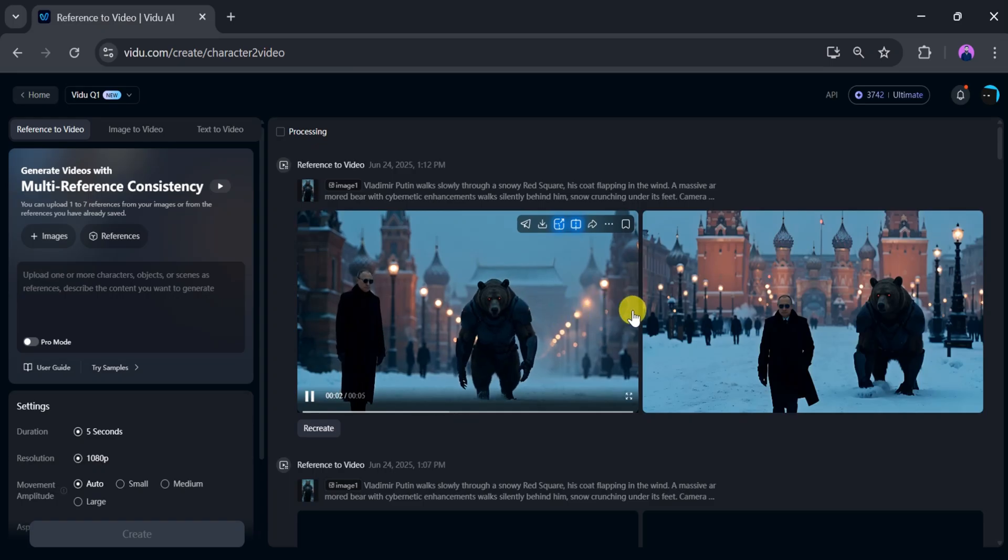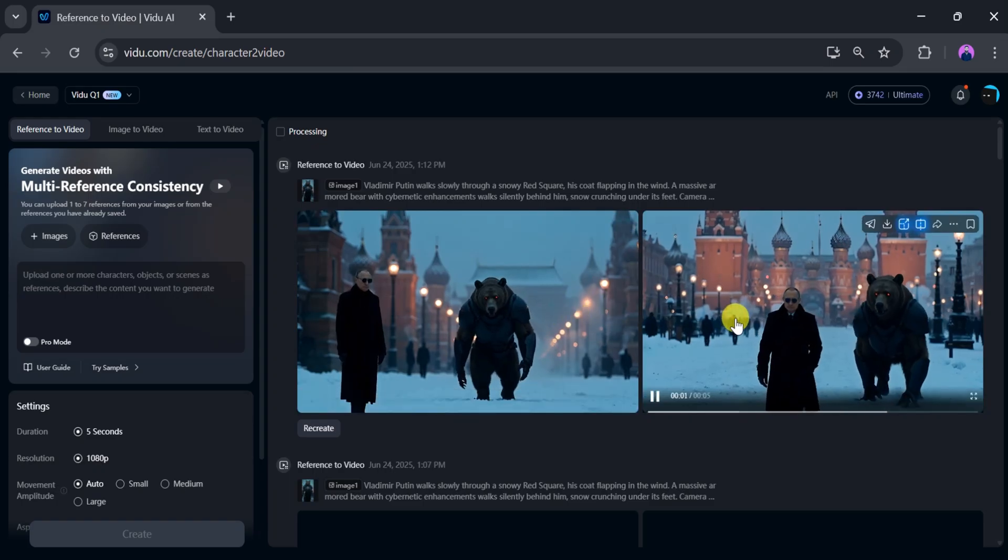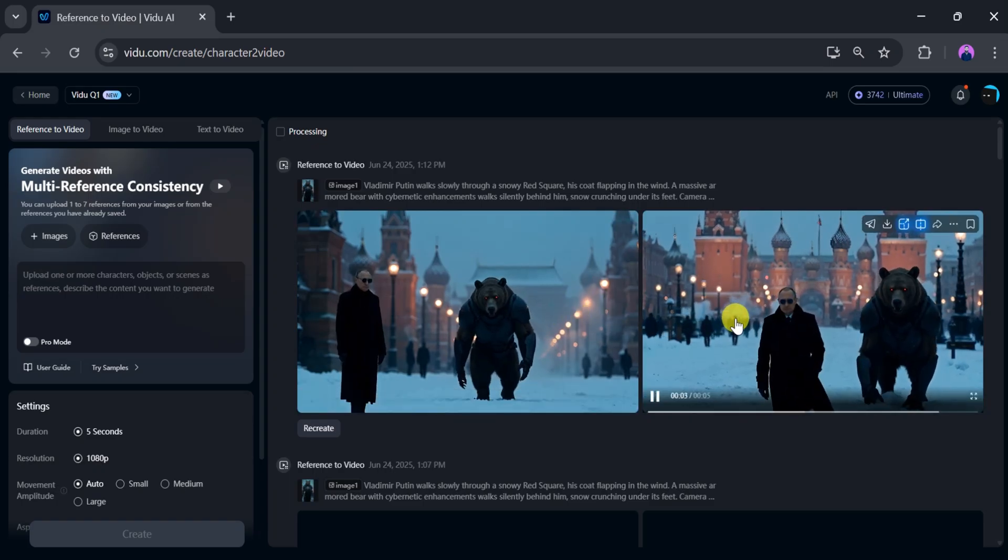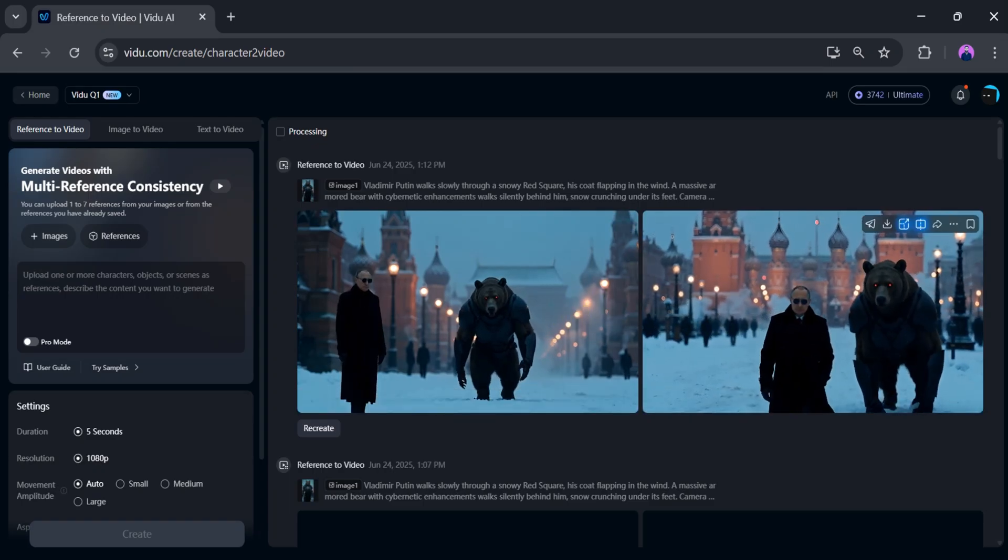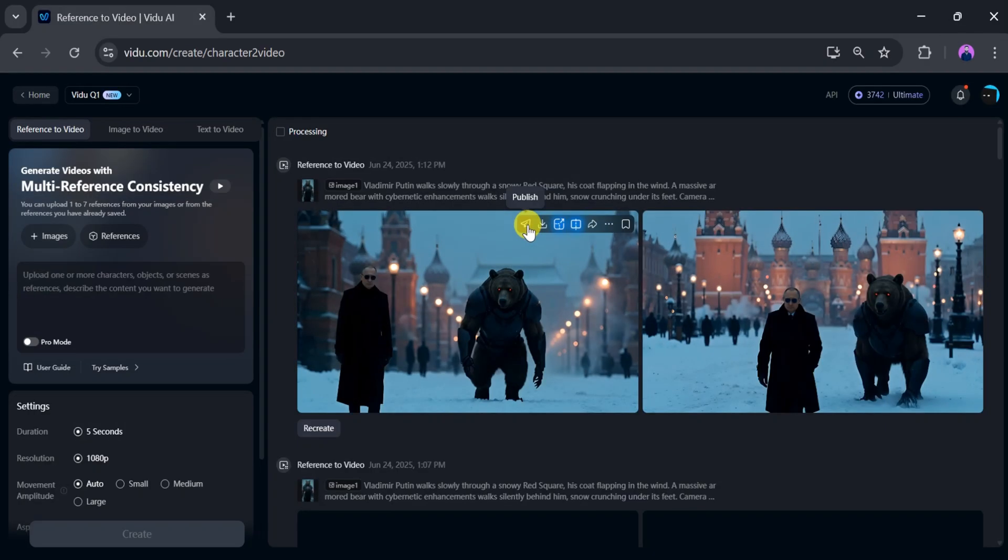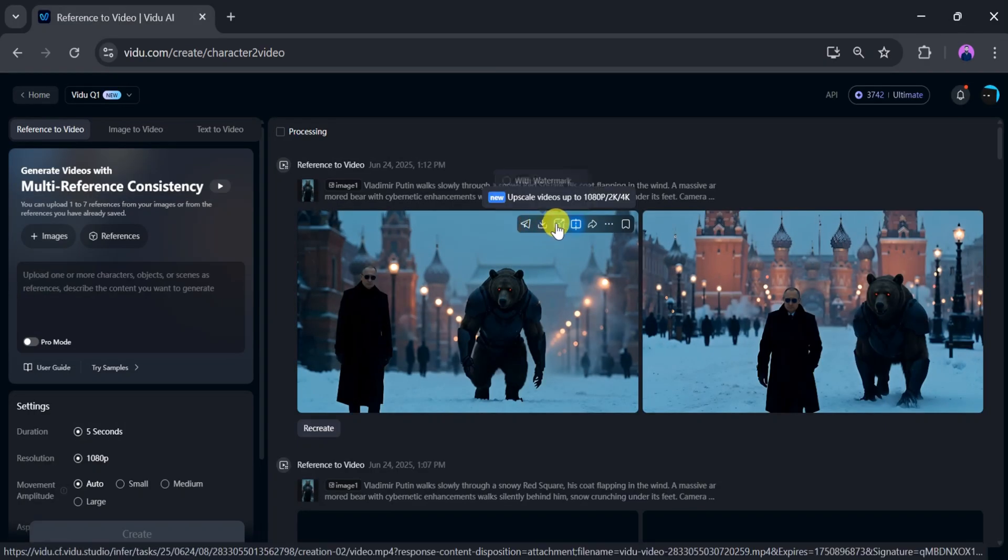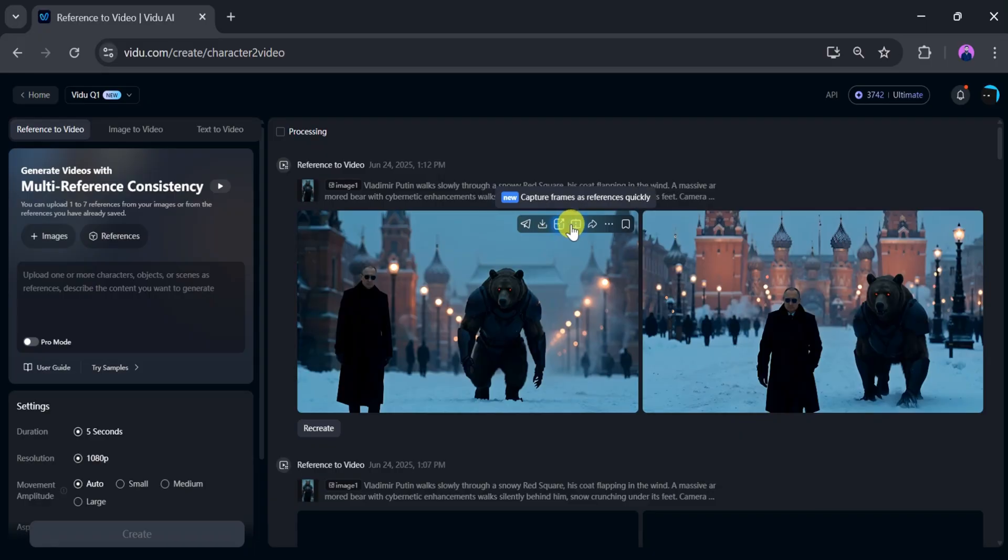Let's play one—it looks amazing. Vidu AI is more powerful than Google VO3. You can publish the video, download it with or without a watermark, upscale it, capture a frame for reference, or quickly share the video with the world.